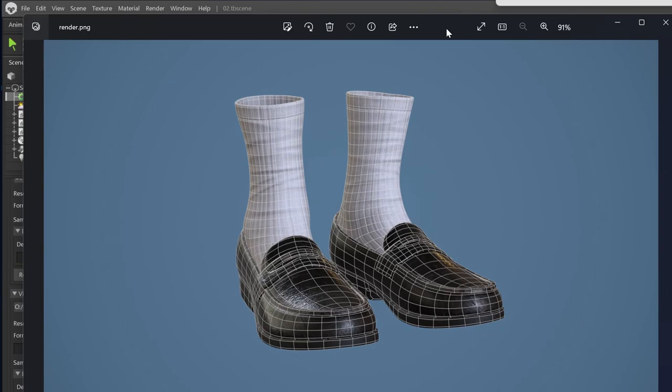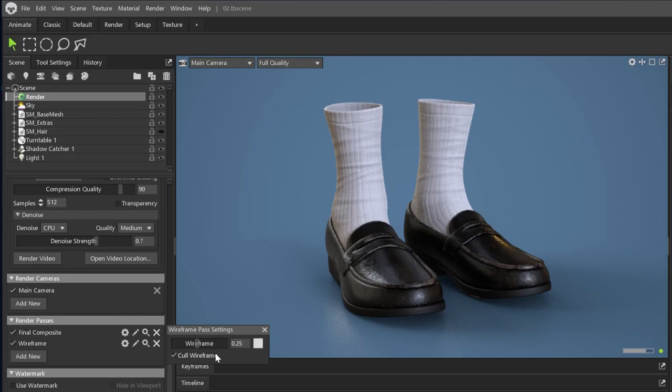If you want a separate render pass, click the add new button and select wireframe. This will create a new render pass. Just like before, you can tweak the settings on the gear icon.